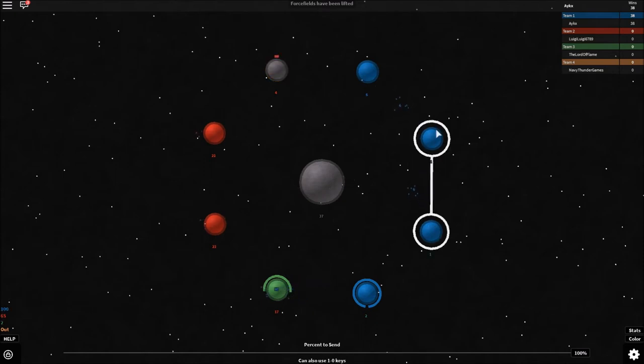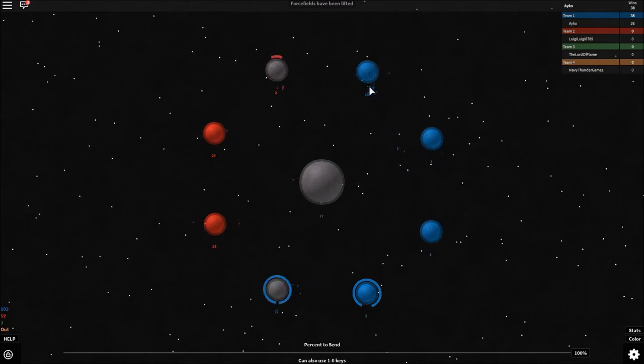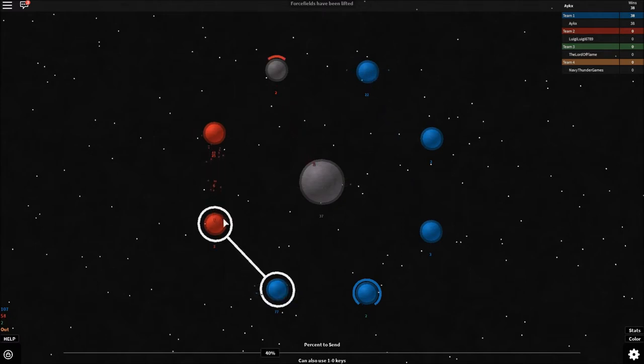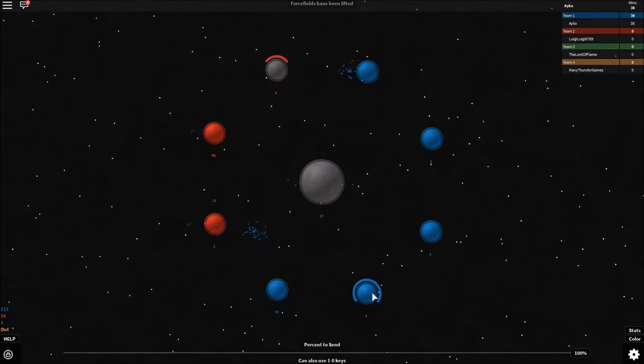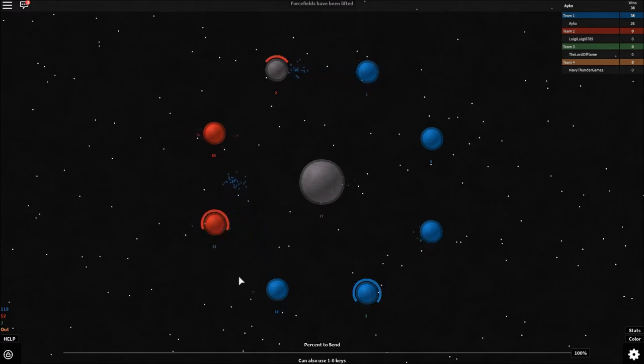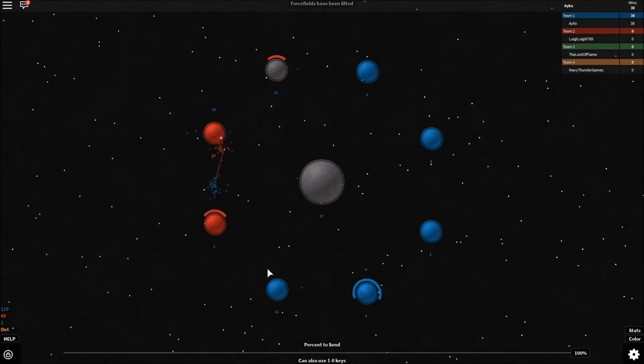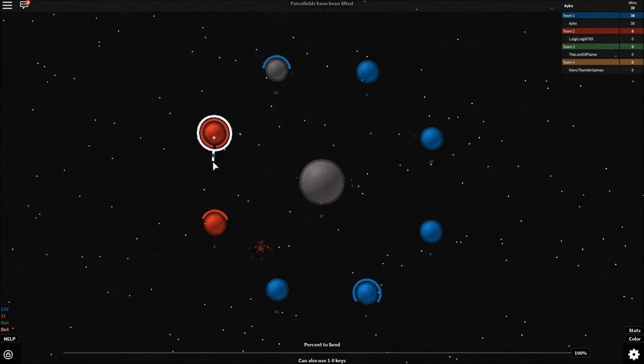But I should probably start focusing on here a little bit more, because he might start pushing my planets. Oh, he didn't? Okay, that's fine. Let me just take the rest of your planets then, right? Oh! That's a lot of people. I was not expecting that.